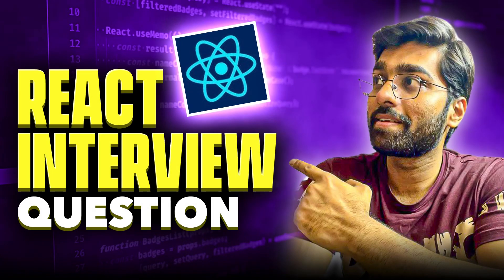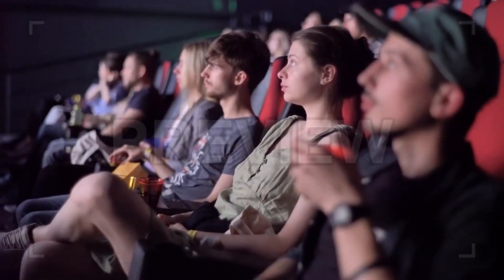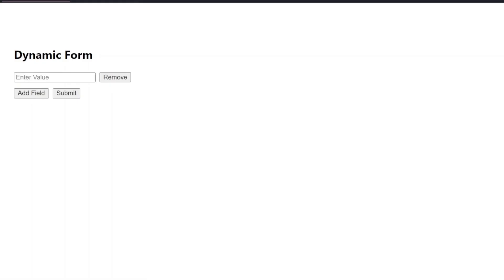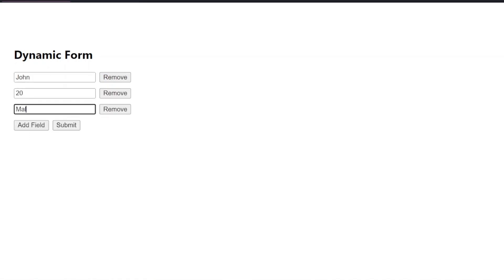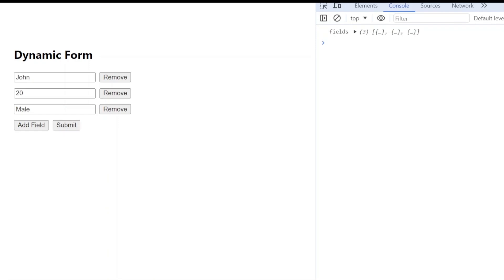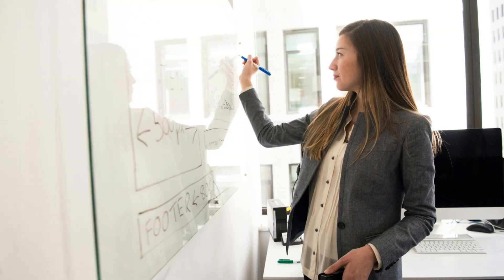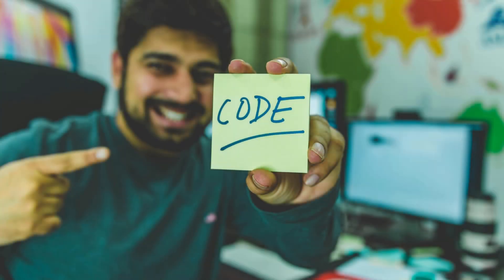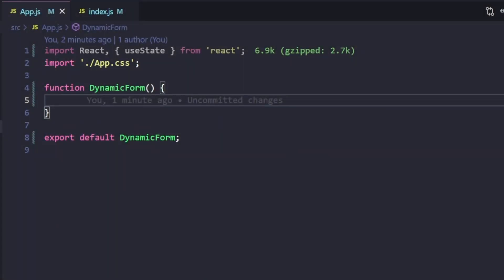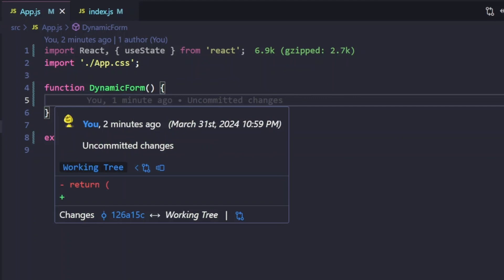Hey, welcome back to Coding Journey with Akash. In this video we are going to solve another React machine coding interview question, so stay tuned and do watch this video till the end. We'll create a dynamic form in React, and the product will look something like this in the end. Such types of problem statements you will also encounter while working in the real world in your organizations.